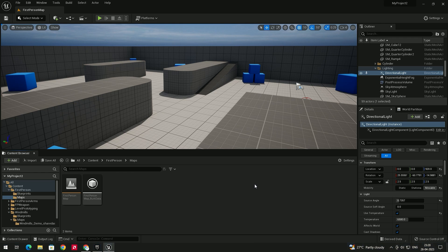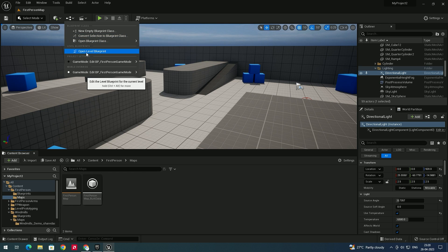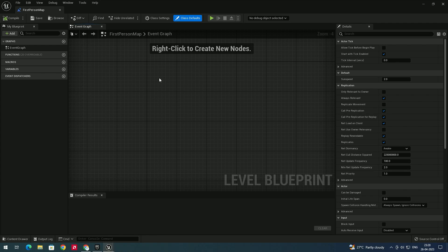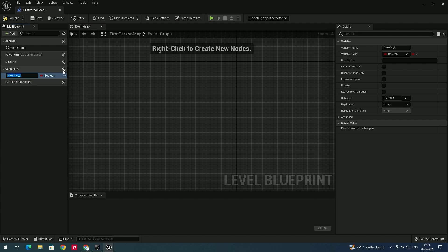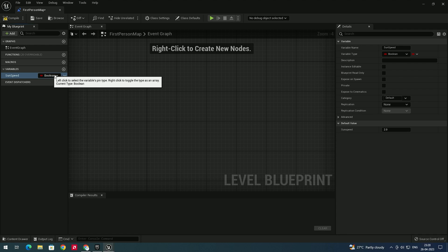After that we need to open the level blueprint. To do that, go to this option and select 'Open Level Blueprint'. Now we need to create a variable — you can see there is a variable section and we need to click on Add.